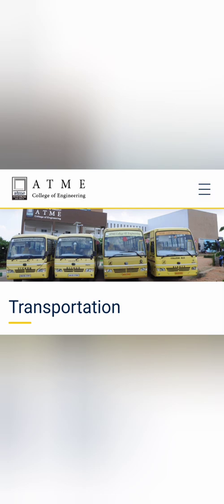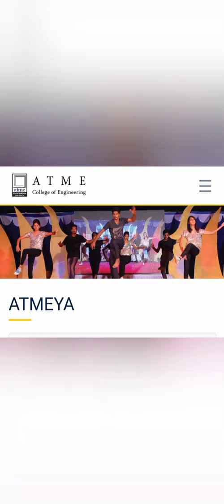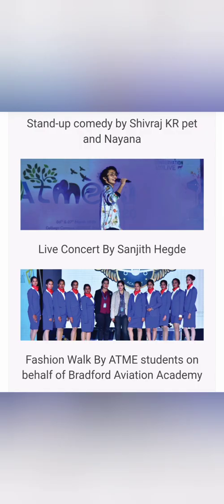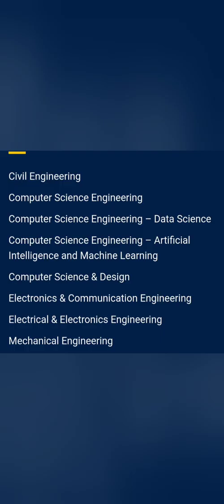They call this event ATMIYA, which is basically their cultural event and social gathering where they have a lot of events with respect to musical nights, fashion walks, live concerts, and rest of the things. Now coming to the courses part of it.